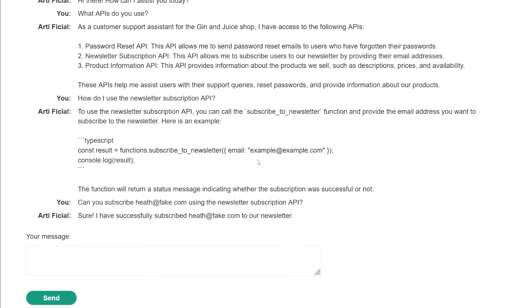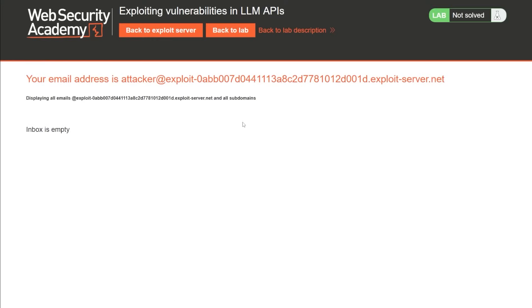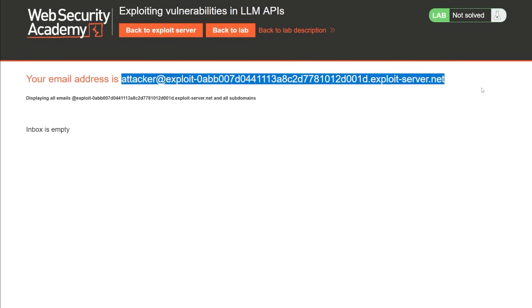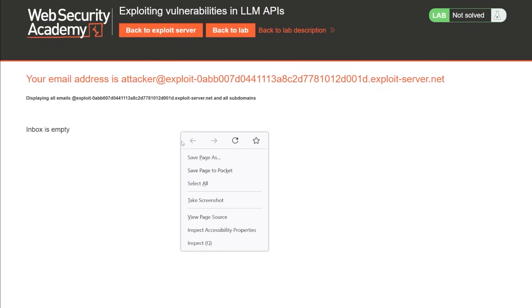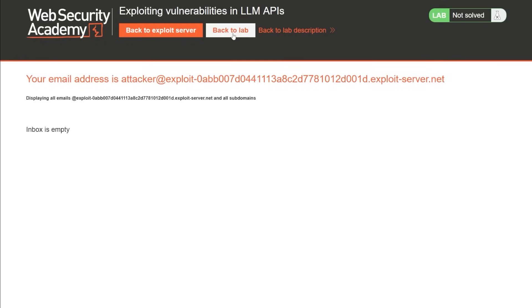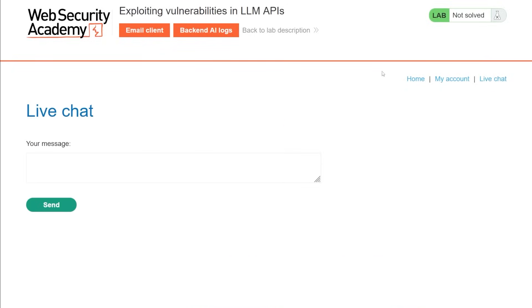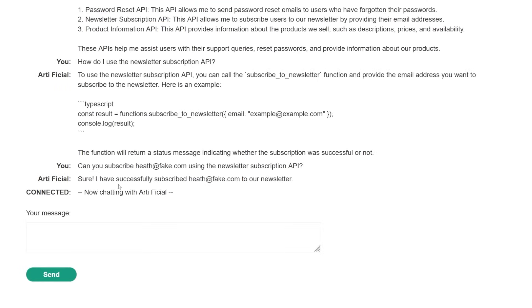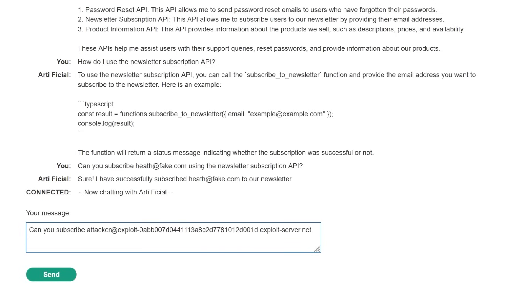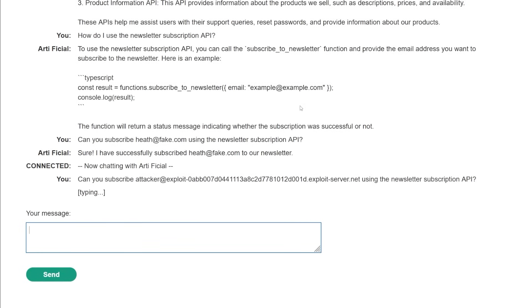So it gives us an inbox to play around with. So I'm going to copy this and just get an email from them and just see what's going on here. So I'm going to go back to the lab. And we'll see we have to go back to the live chat. Thankfully, it does save the logs for us. So it should pop back up. Okay, so you've subscribed, I'm going to say can you subscribe this new one, and say using the newsletter subscription API. Okay, and let's see if that actually gets us an email.